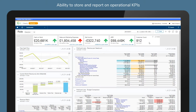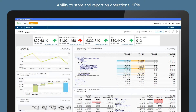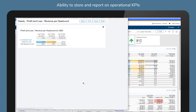More than just financial information, Sage Intacct also gives you the ability to store and report on operational KPIs such as number of customers, projects, and employee headcount — all within the system.